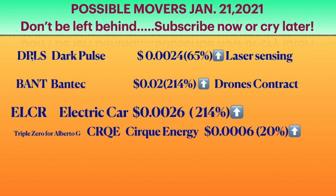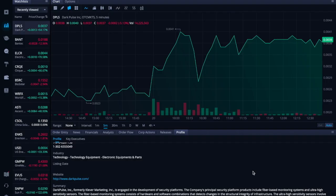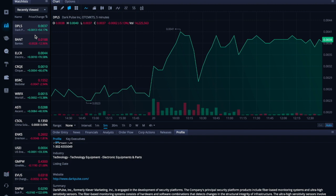You would have been aware of Dark Pulse, which I brought before. You would have been aware of Bantech, you would have been aware of ELCR, you would have been aware of CRQE. They all did great yesterday and I just wanted to point that out to you. And then just quick here on WeBull, I mean I just have to say, no one's paying me. Listen, Dark Pulse, I called it out, it went 54%. Bantech didn't go up, it went down 12%.